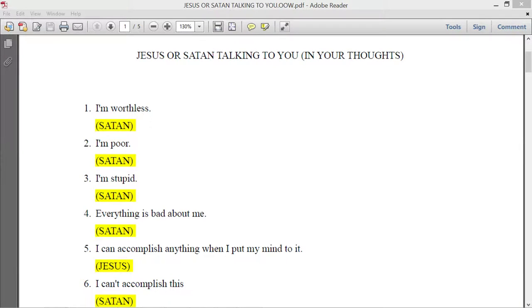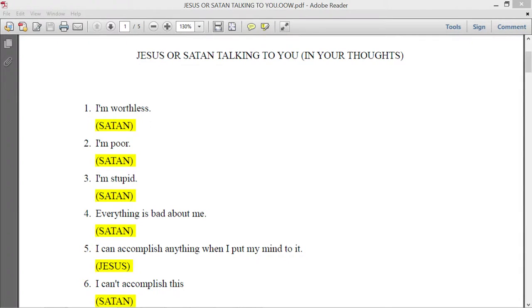Hello, everyone. I want to talk about the thoughts that come to our mind. The thing that you have to understand is that either Satan or God are placing thoughts into our mind.